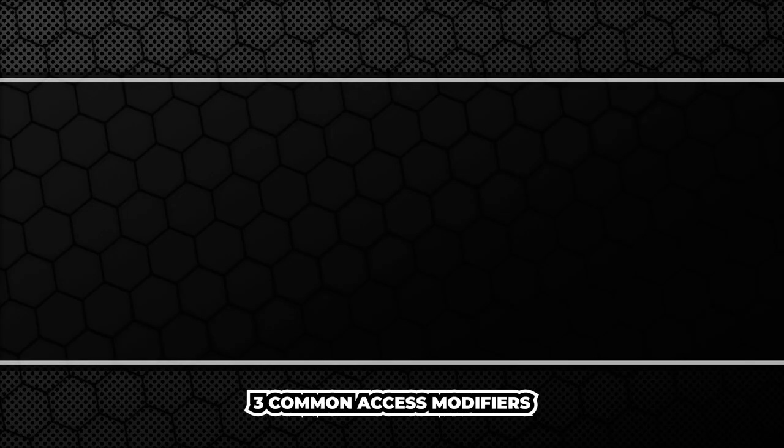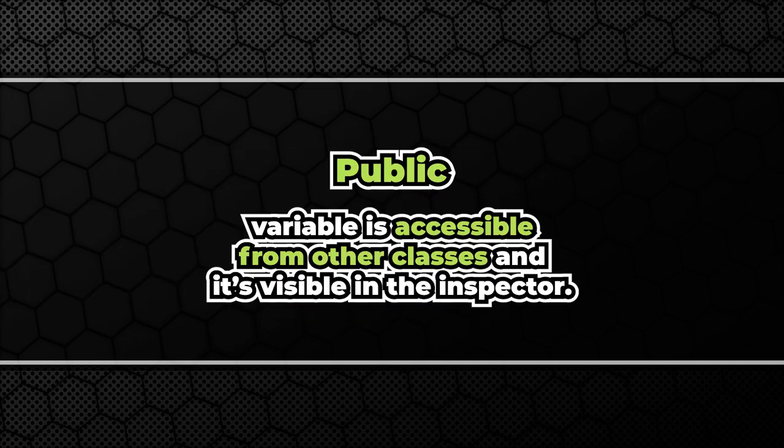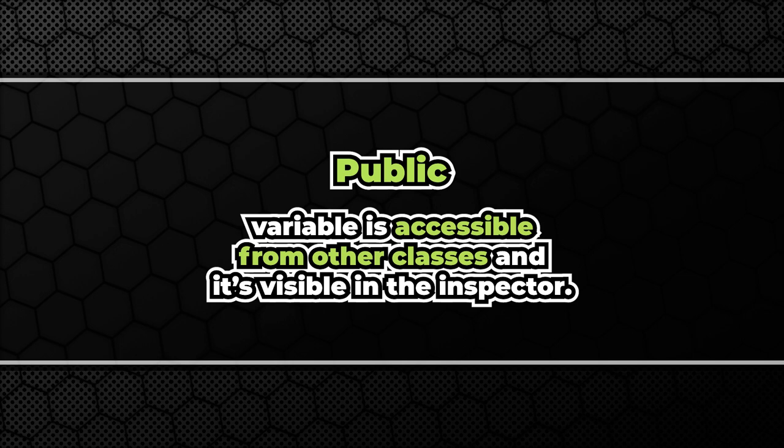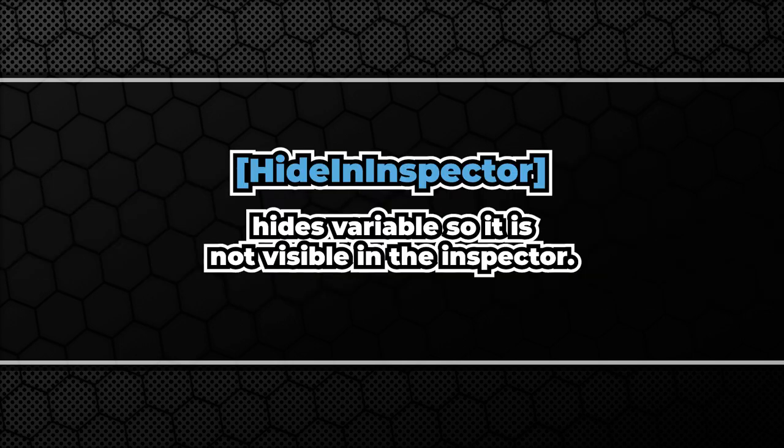Let's sum everything up. We have three commonly used access modifiers. Private, public and protected. Public makes a variable accessible from other classes. It also automatically exposes the variable in the inspector. If we would like to hide this variable we can use the hide in inspector attribute.